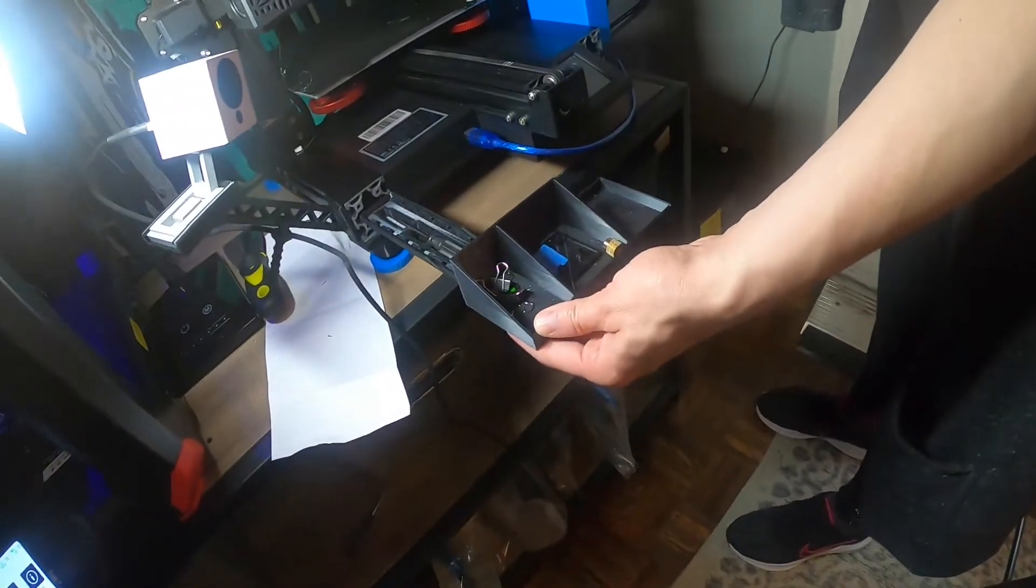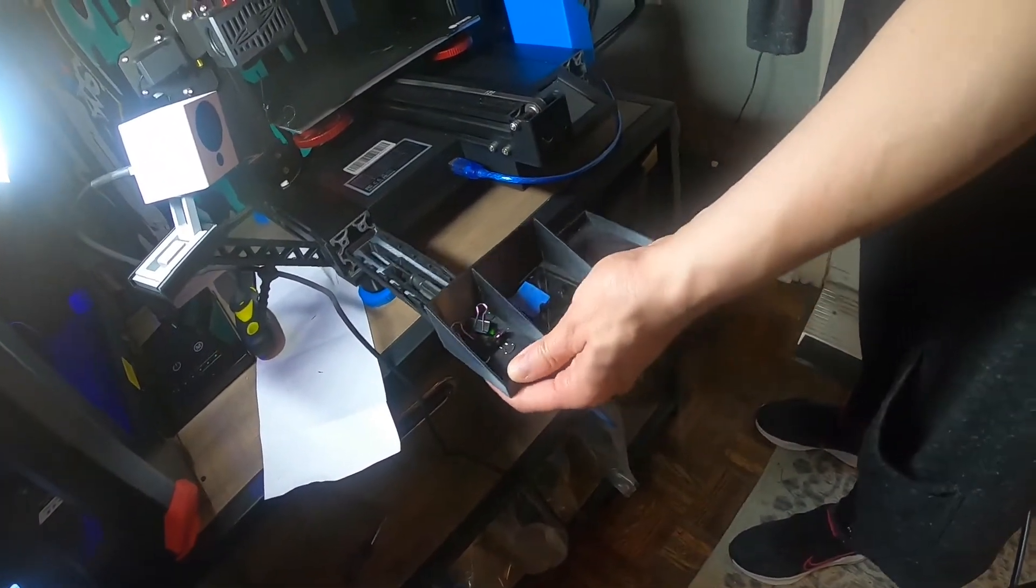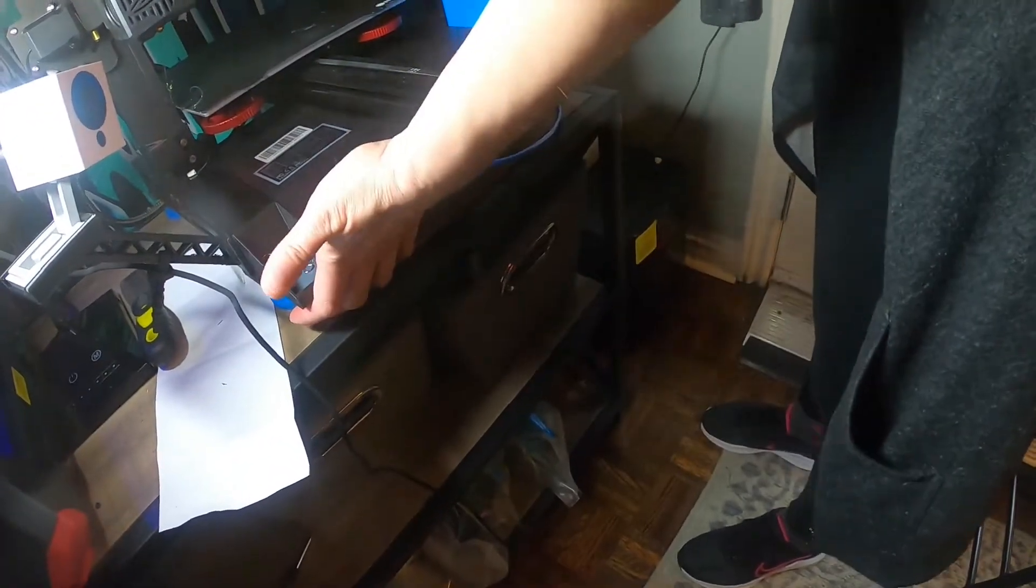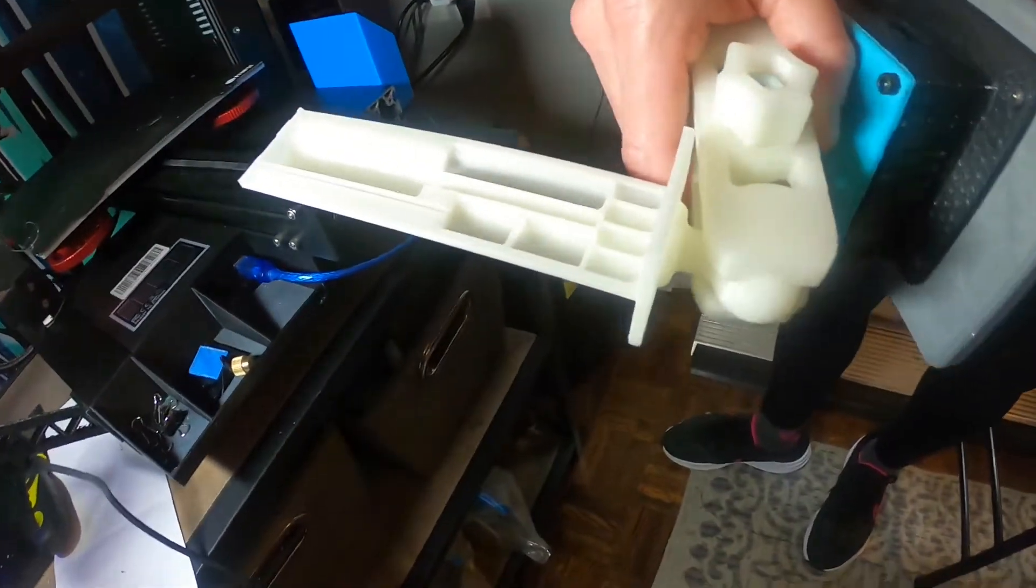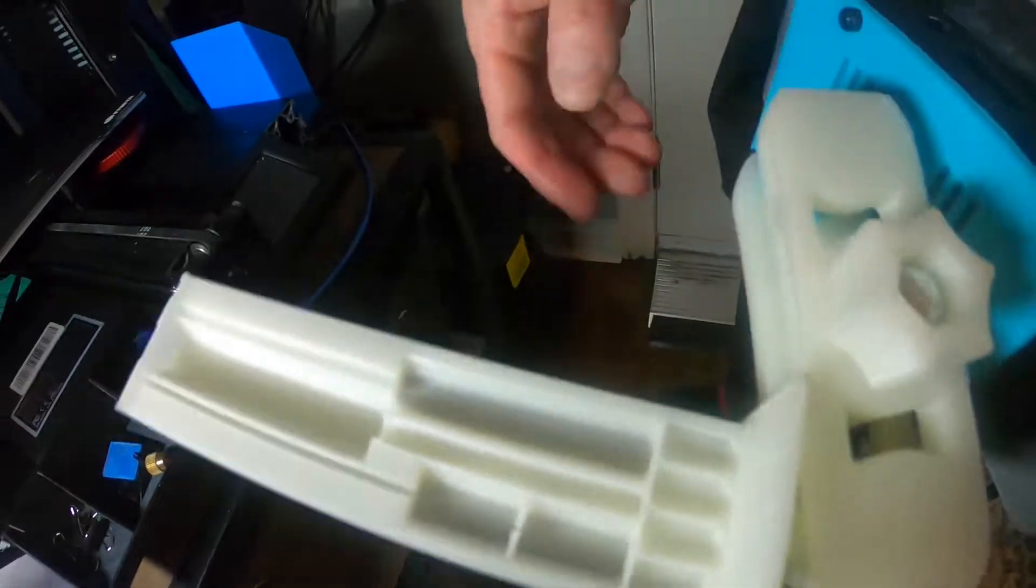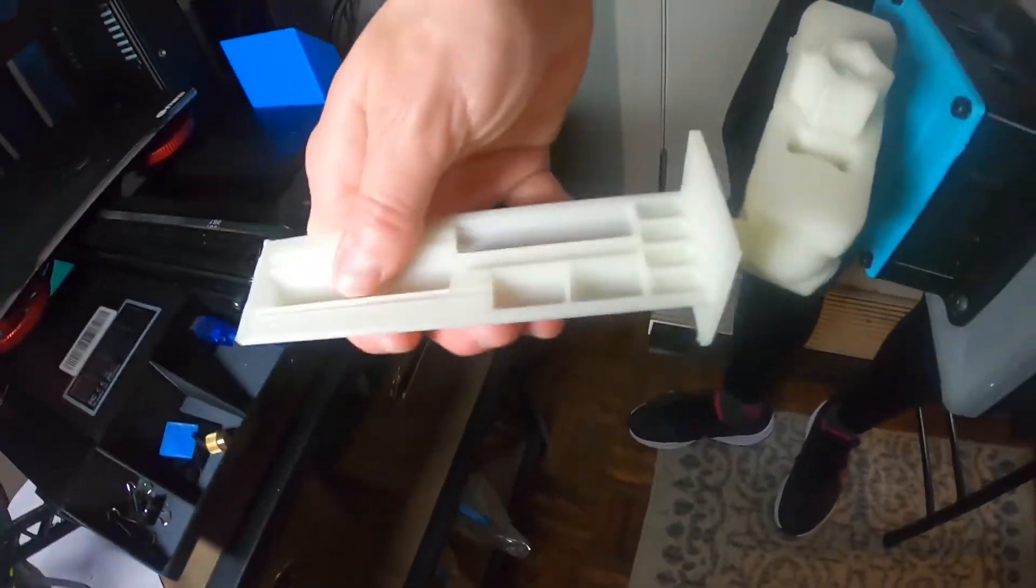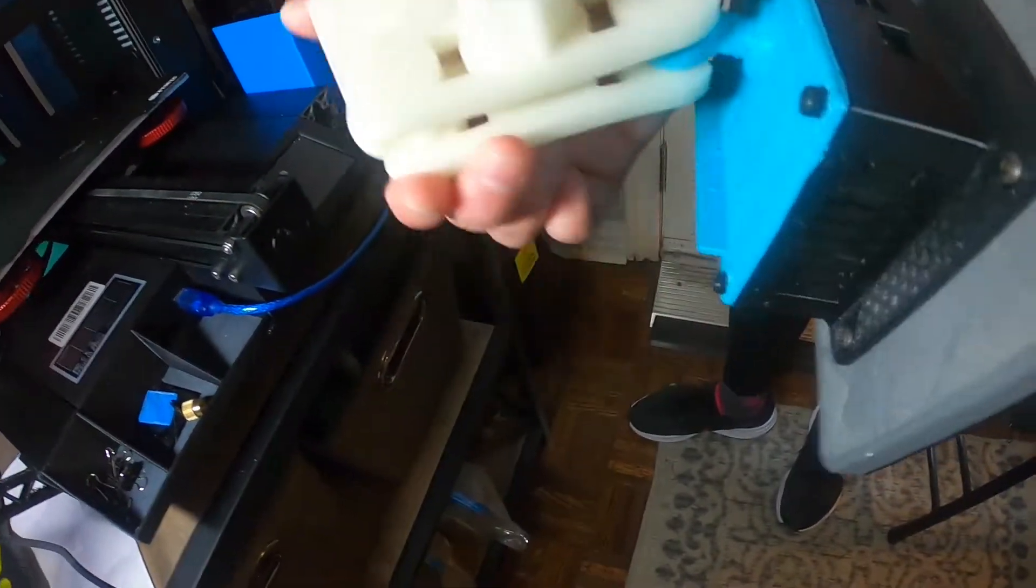This is what the other drawer looks like. It's got some nozzle holders, screwdriver holders. It's all adjustable.